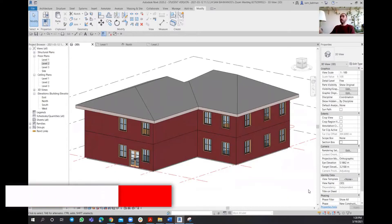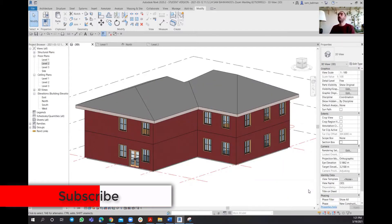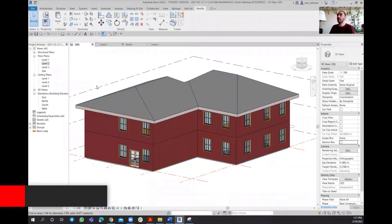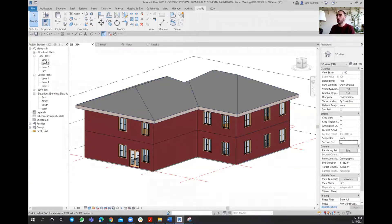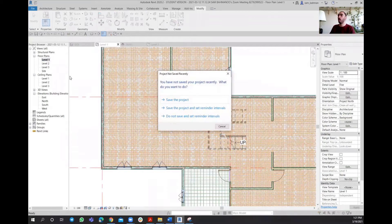The first step to do the Color Fill Legends is to assign the rooms and the tags - that is the first important step. Since we're having a look over two different floors, I'm going to start with Level 1.